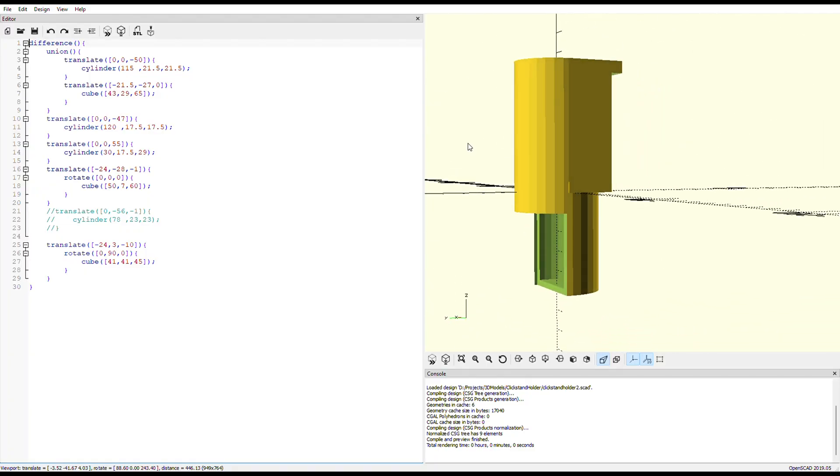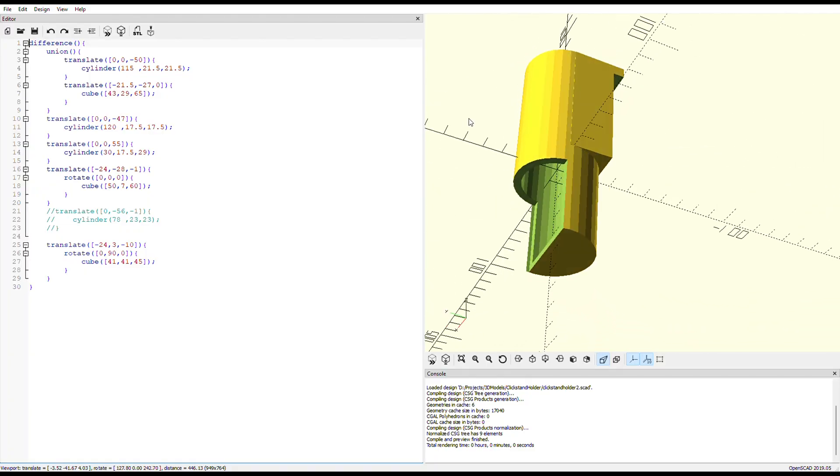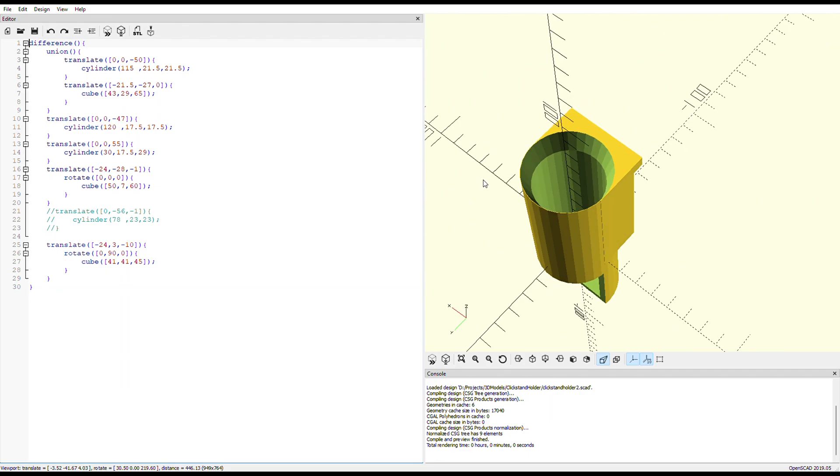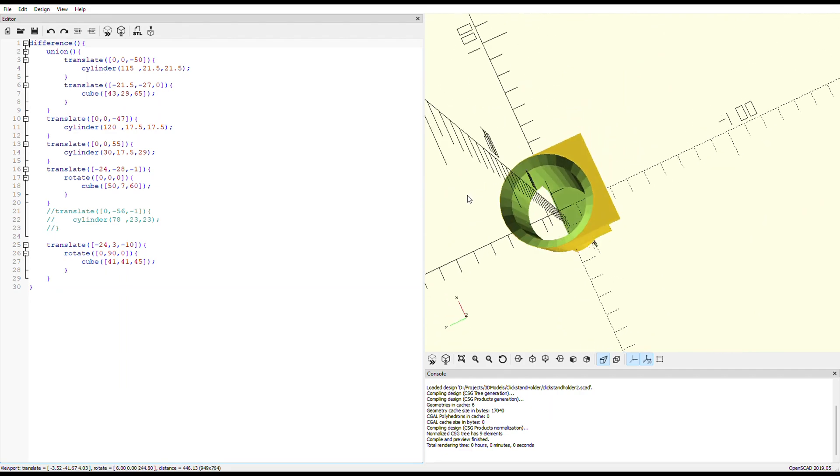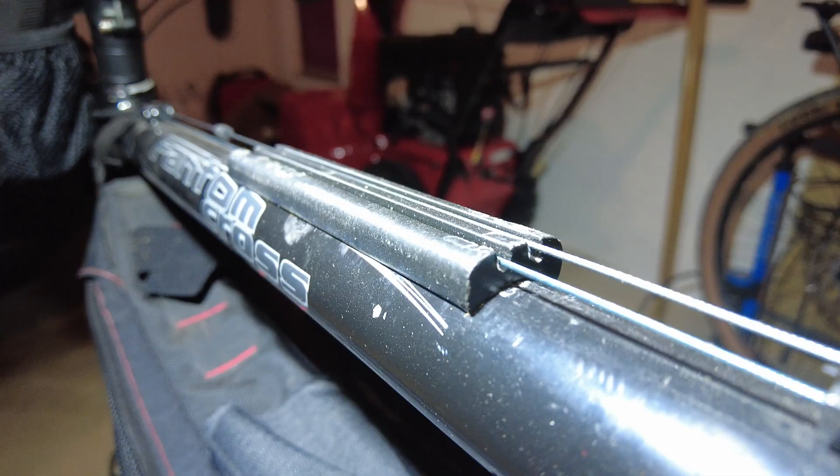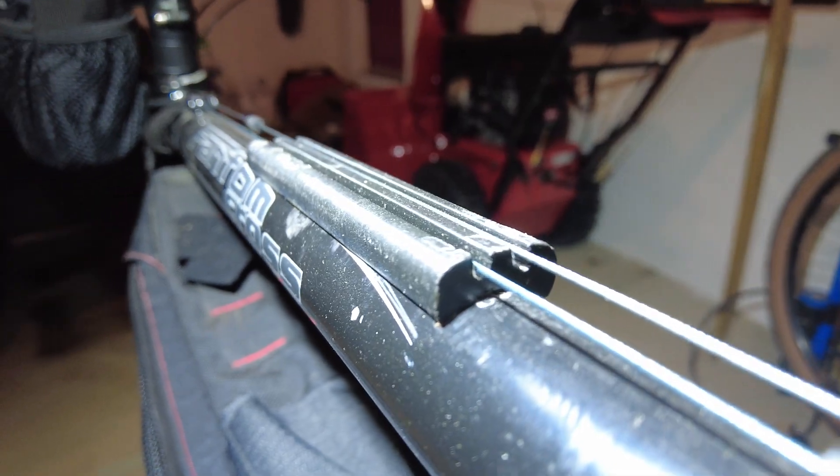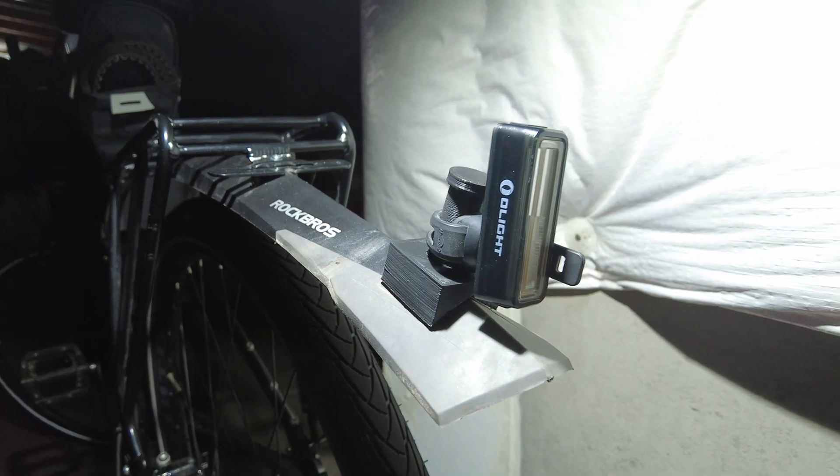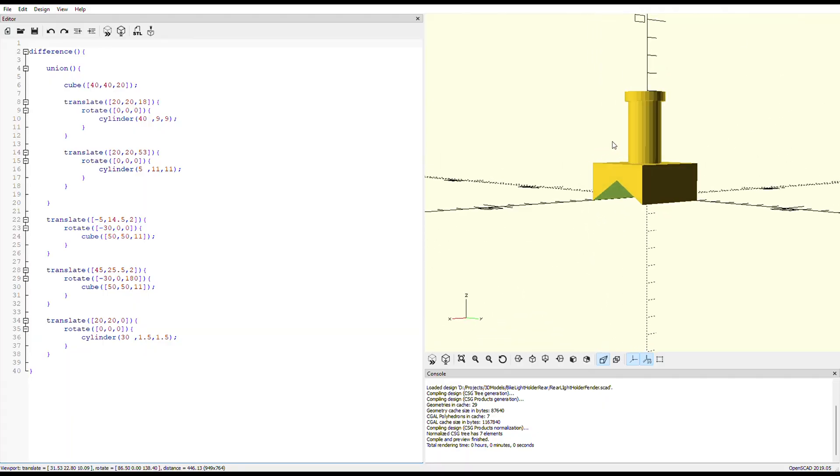And if you don't find what you're looking for, you could even design your own thing, but that's for a different day. Which brings me to the 7 examples of things to print for your bike, the last 4 of which I designed myself.